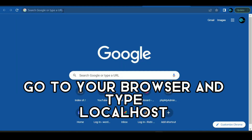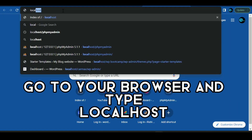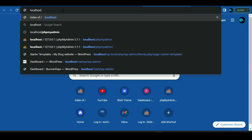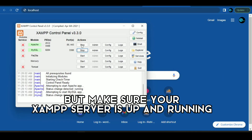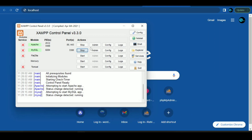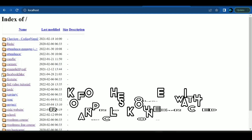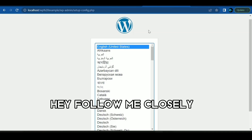Go to your browser and type localhost. But make sure your XAMPP server is up and running. Look for the folder with your WordPress you extracted and click on it. Hey, follow me closely.